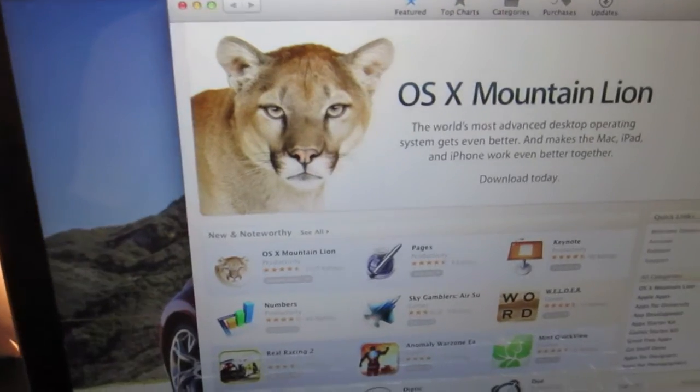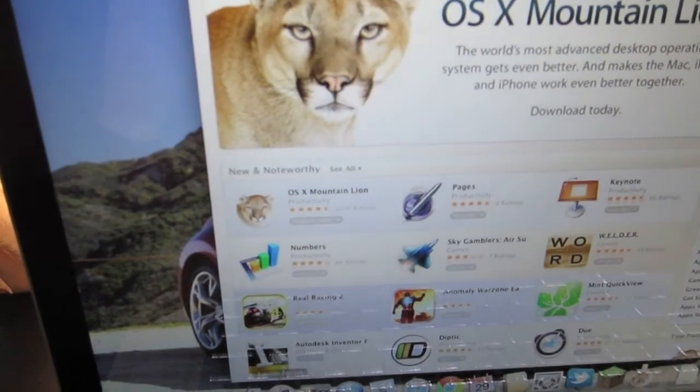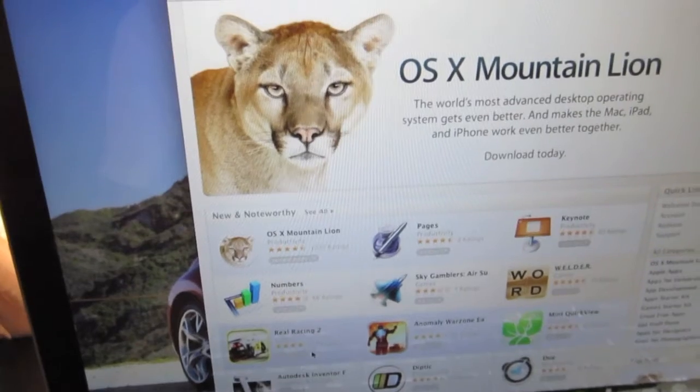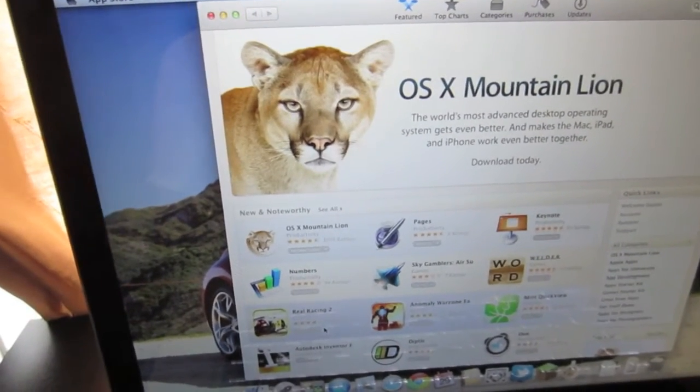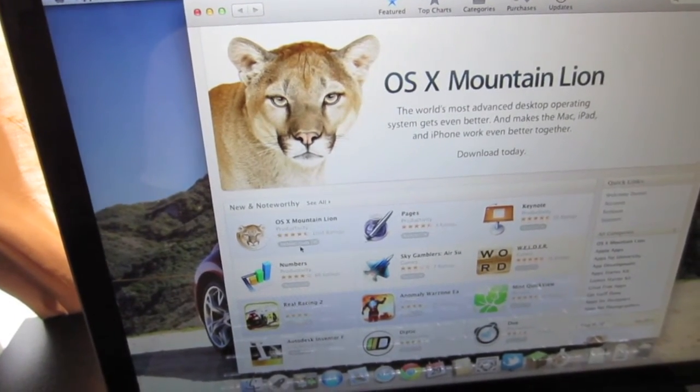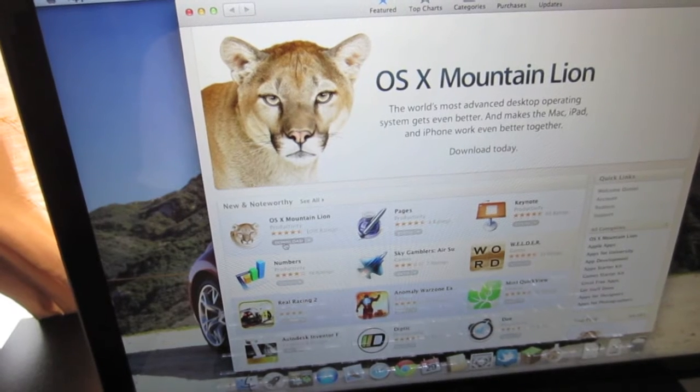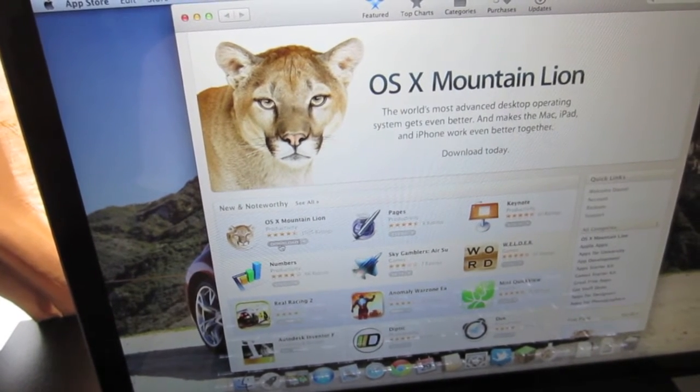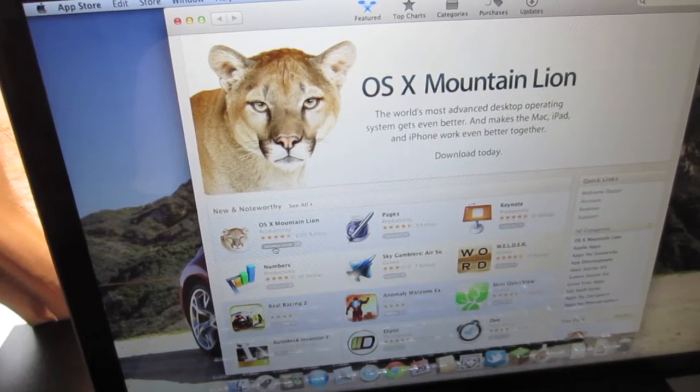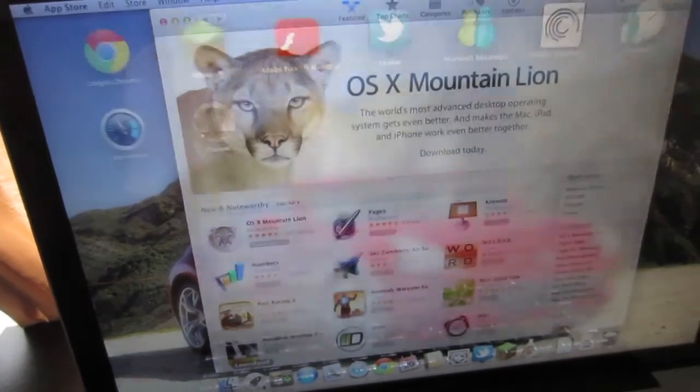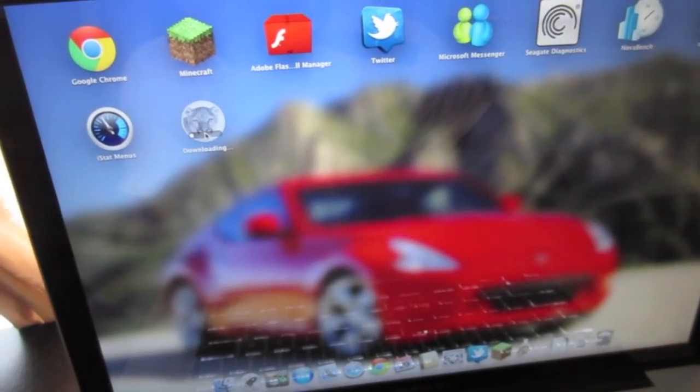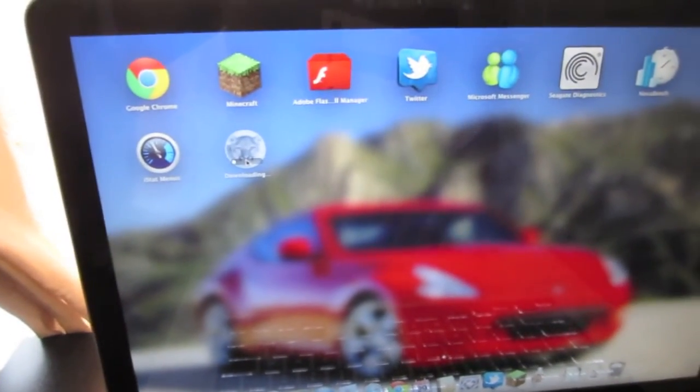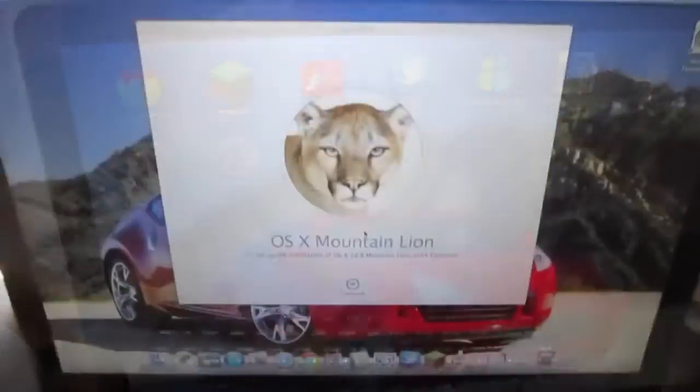Now the first thing you need to do is get OS X Mountain Lion set up on your computer. So you want to go into the App Store, like I am right now, and mine's downloading right here. You need to click on that. It'll say $19.95. Go through the steps that they tell you to, and it'll start downloading in the background here. I've got it paused, but it'll continue downloading and it'll take some time. So we'll jump back to it once it's done.